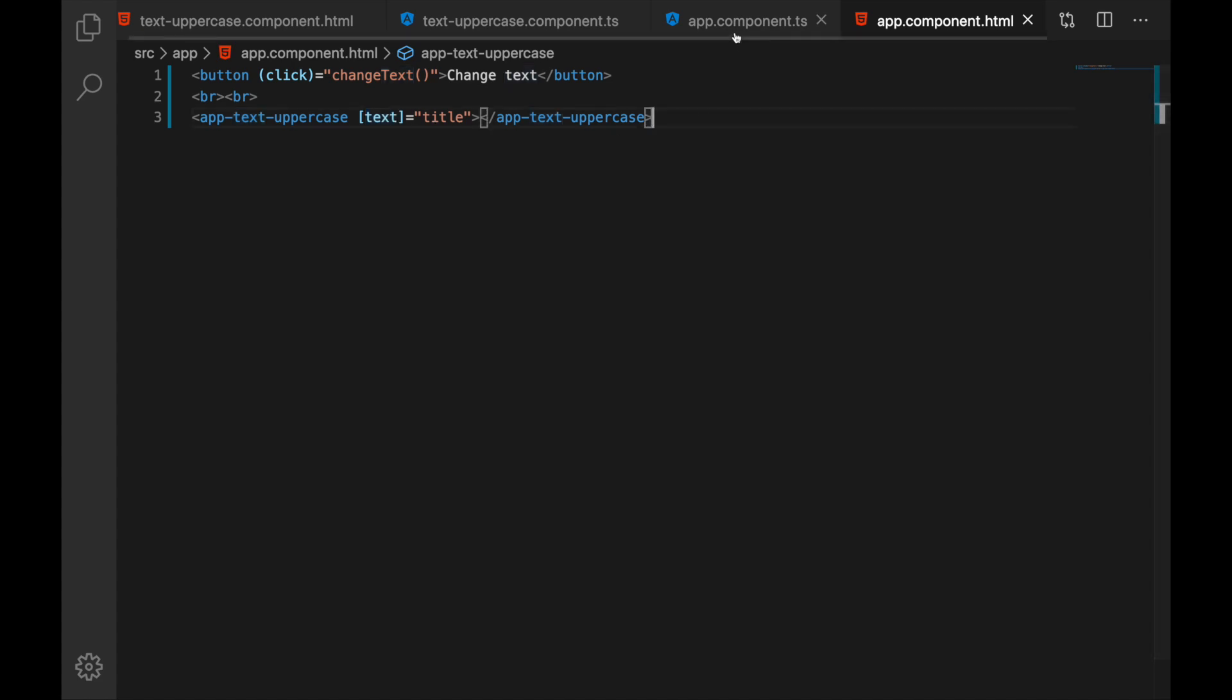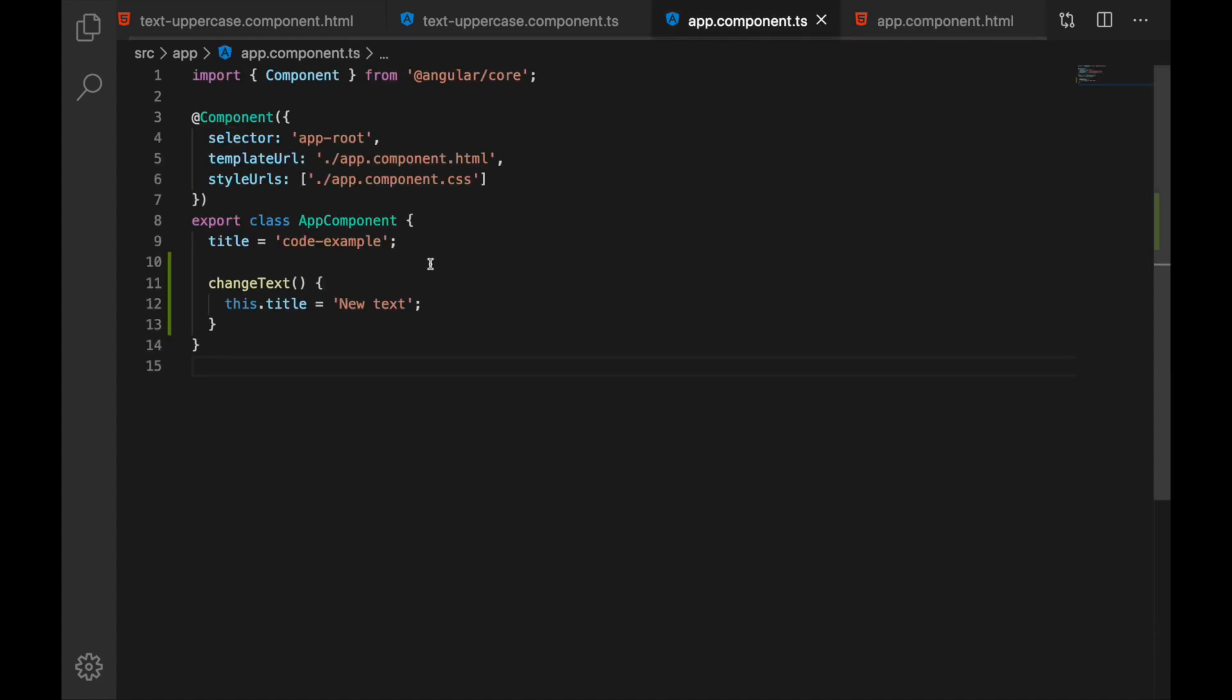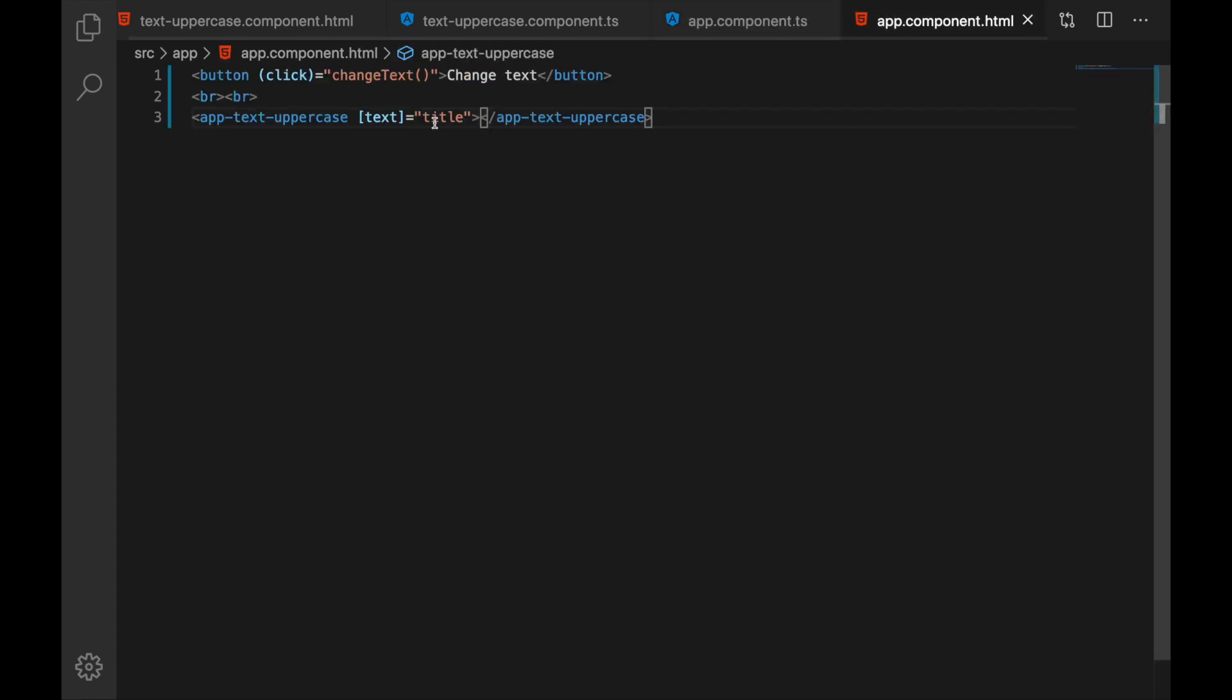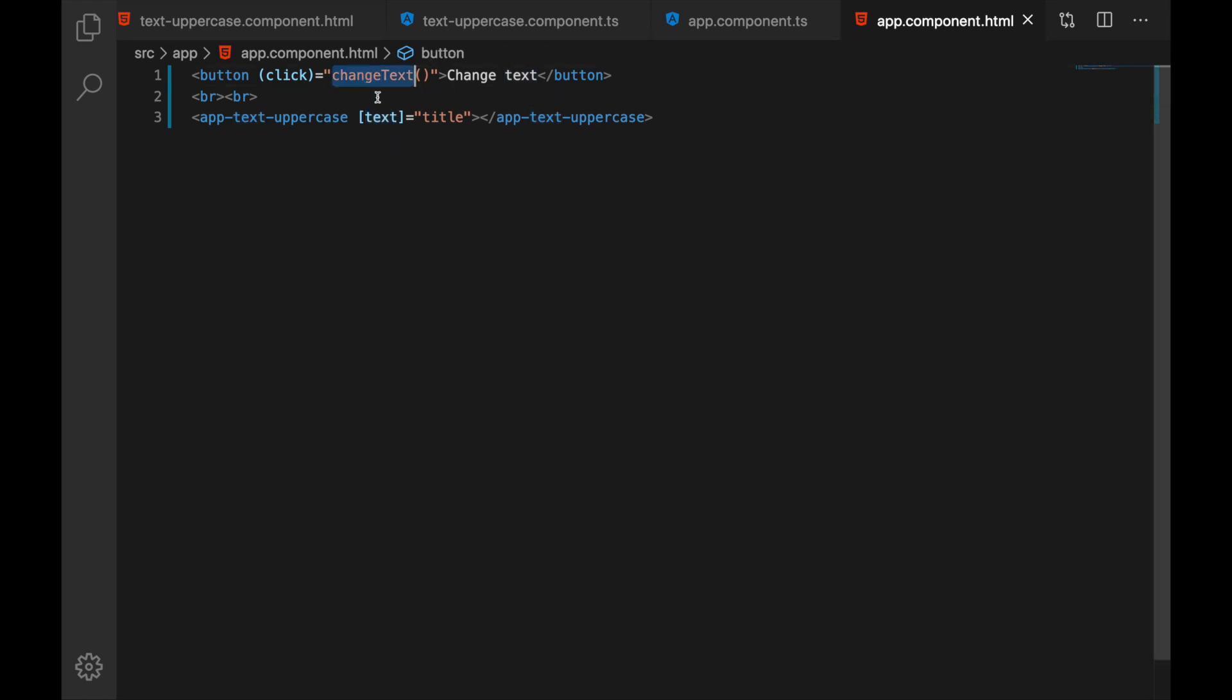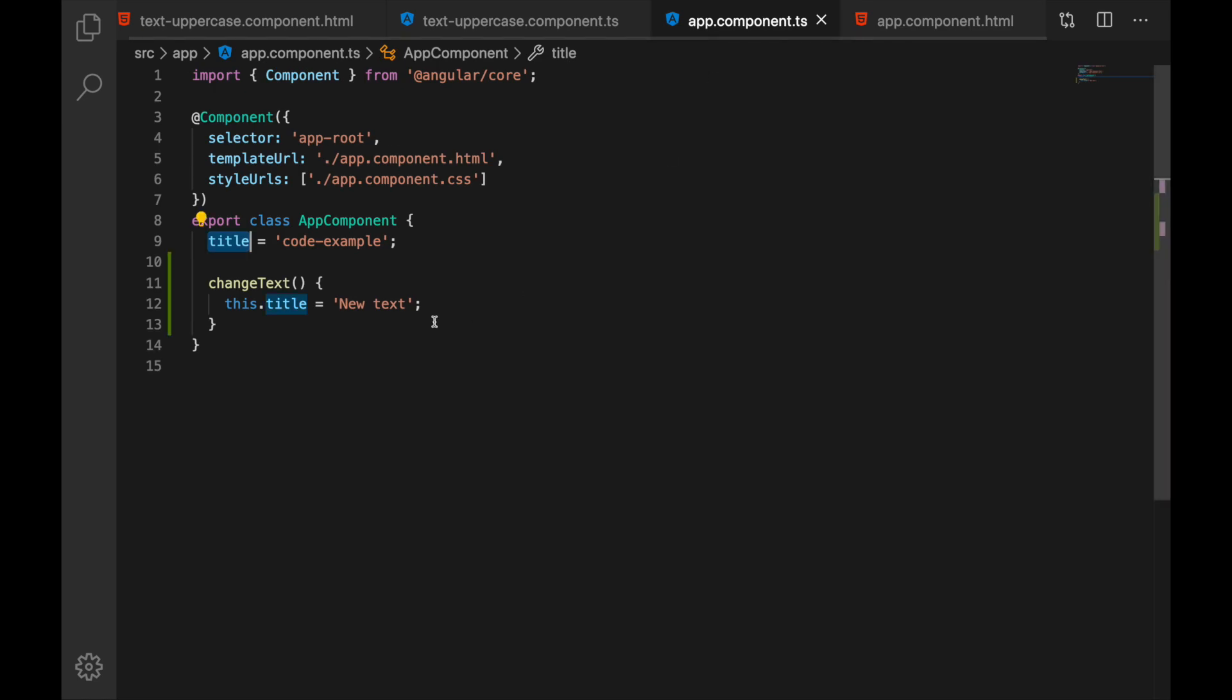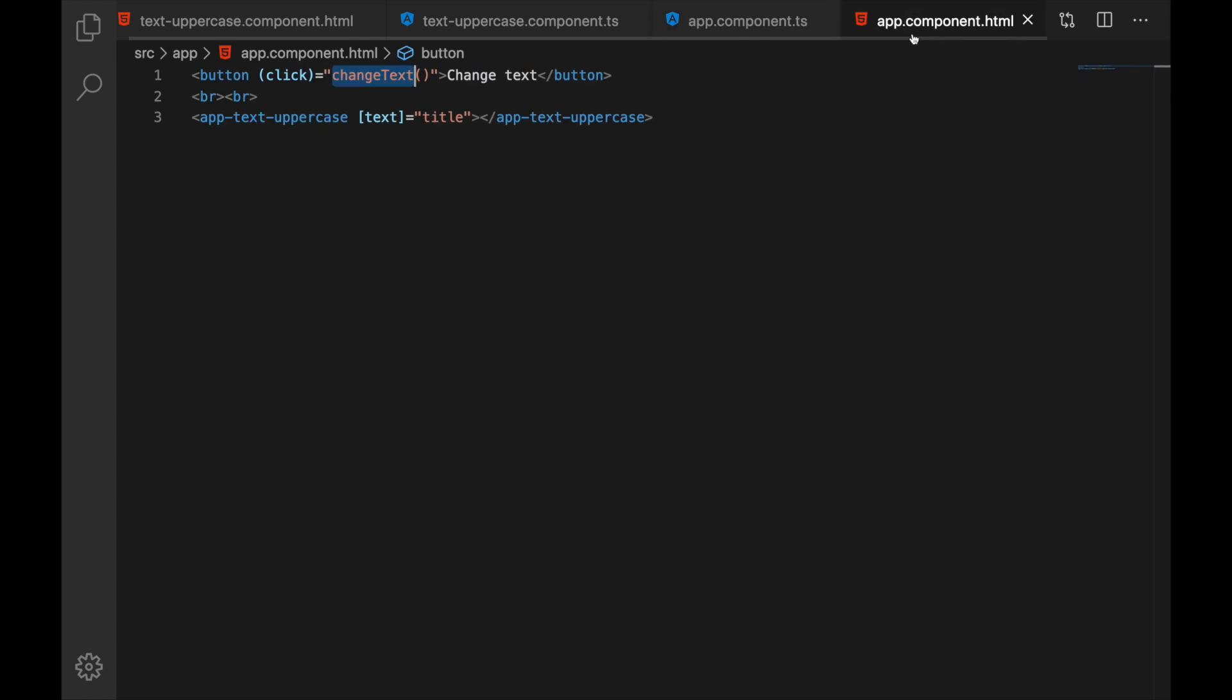And in our app component we have title and this title is passed here in text property and also we have a click button handler change text and in this click we will update our title so then it should update the text that is in uppercase.